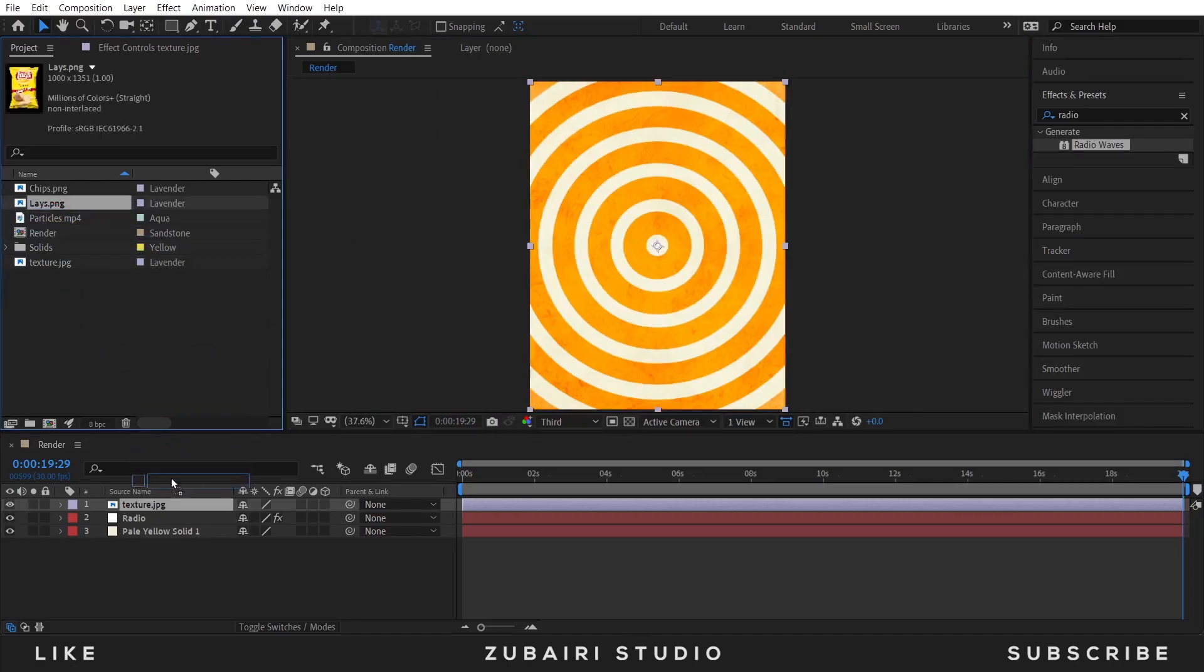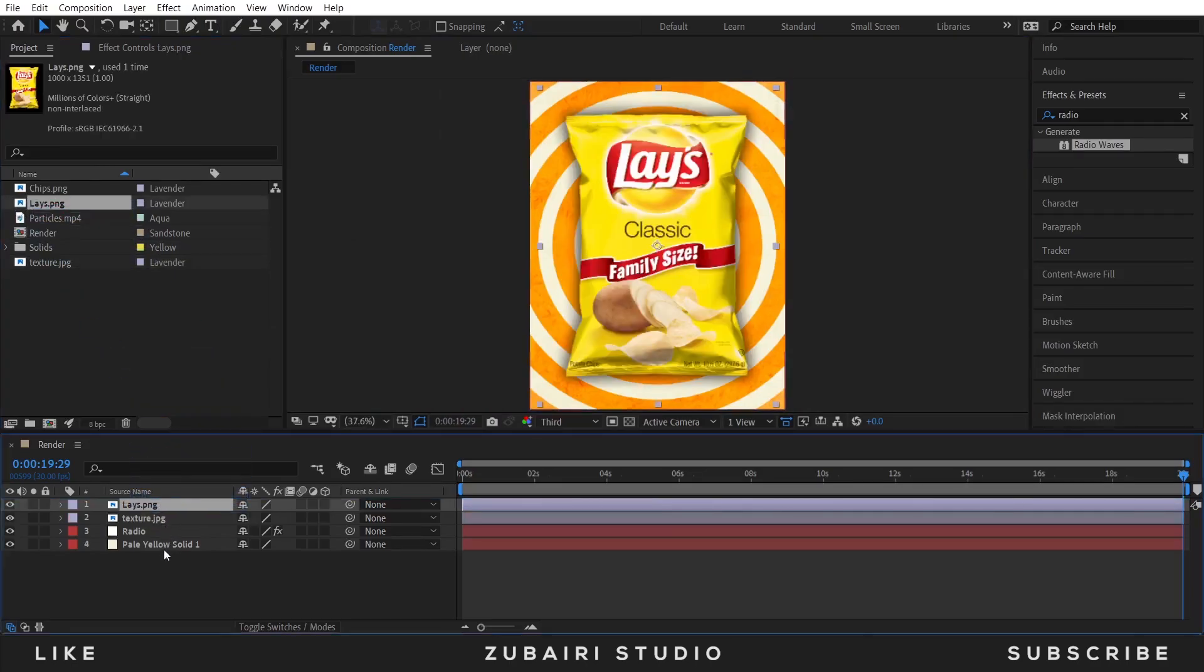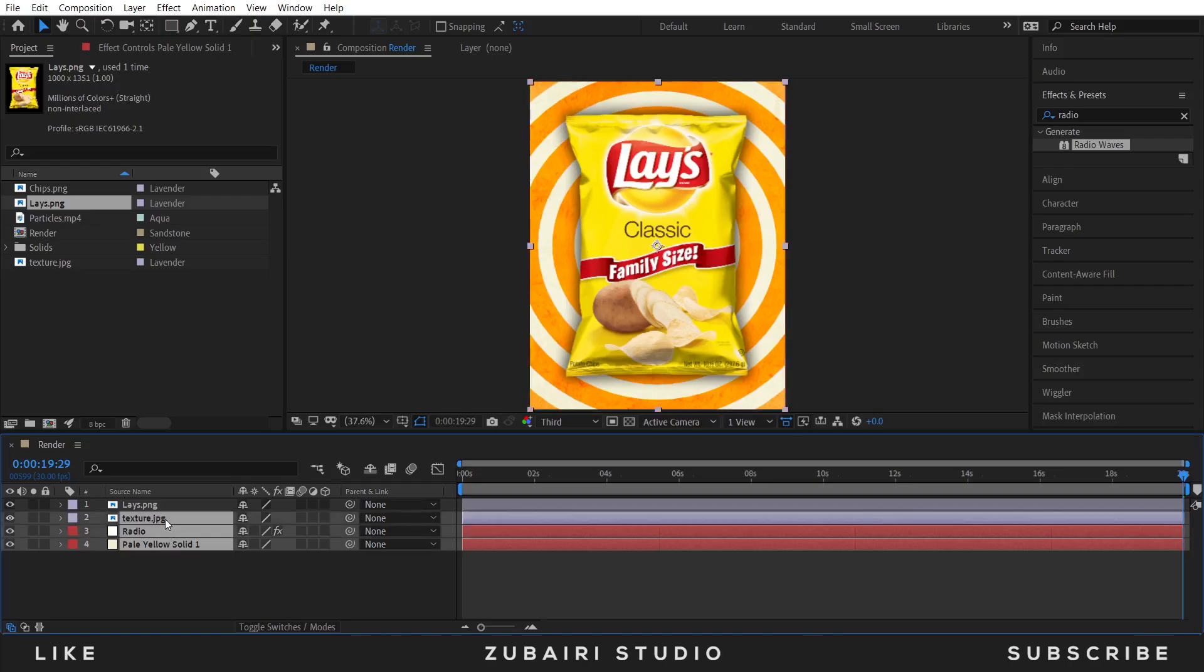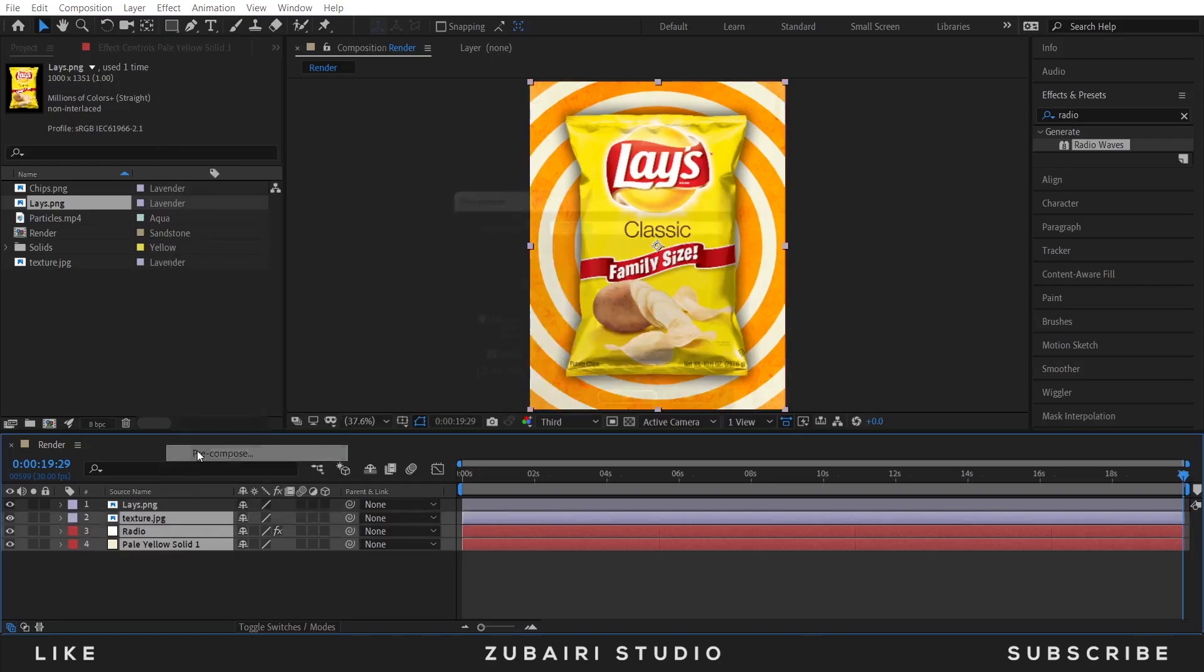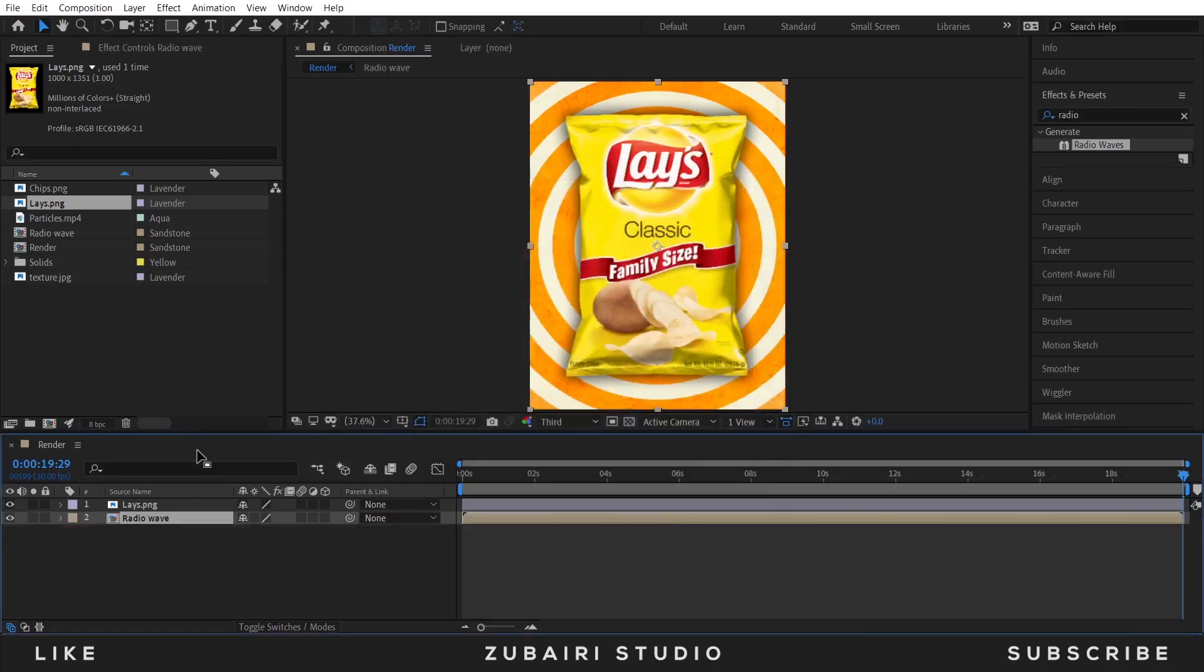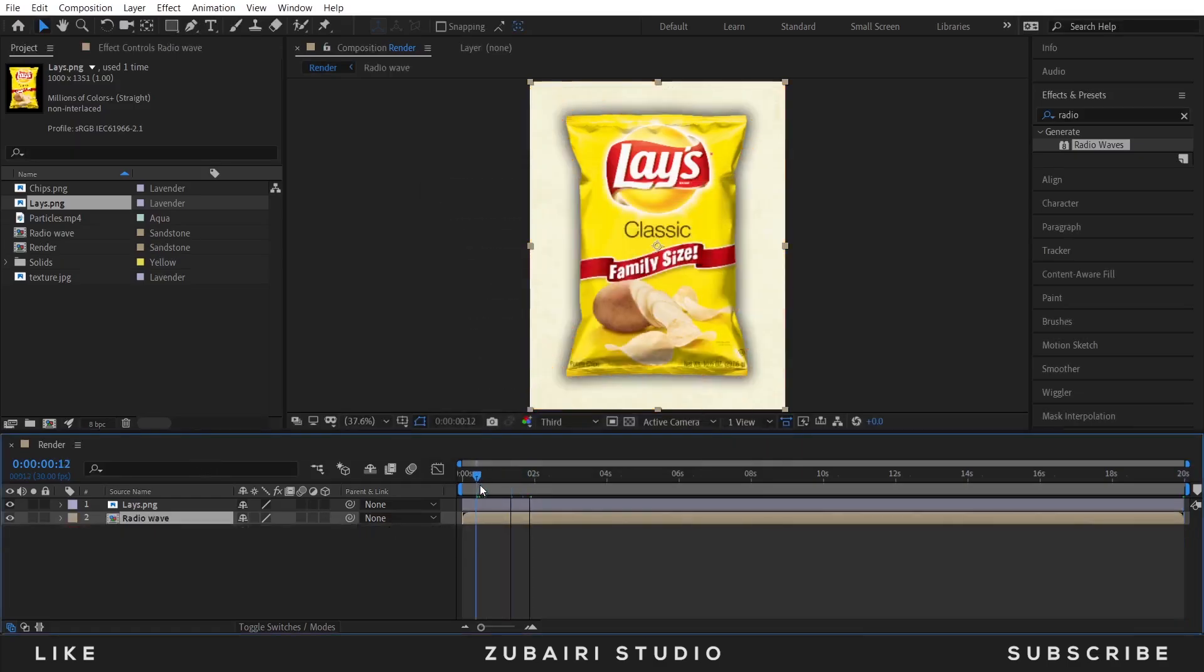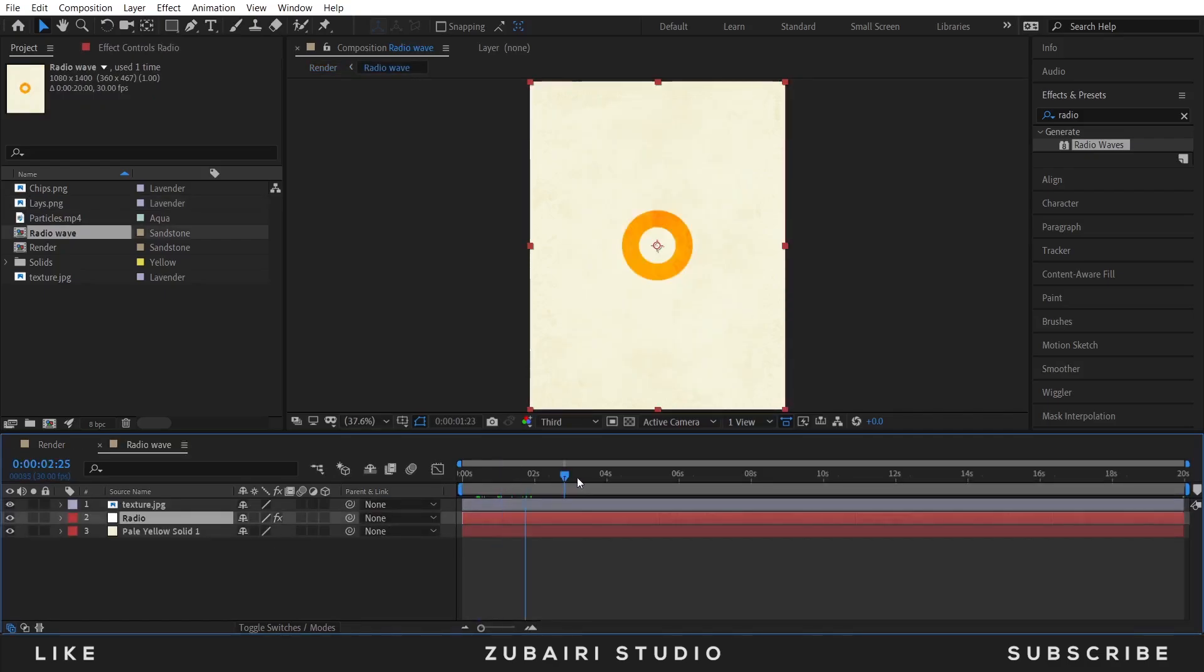Drag the lace image to the timeline and select the three layers and precompose it. I call this Radio Waves and move all attributes and press OK. Open this Radio Waves and fix the radio waves.